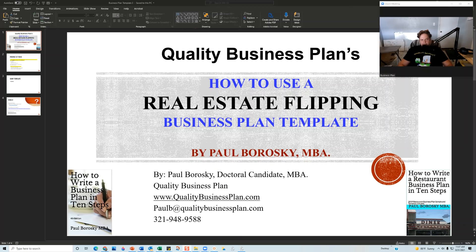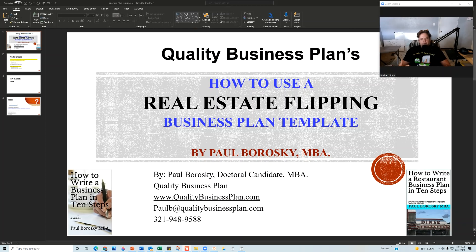Hey, my name is Paul Broski and I am the owner of Quality Business Plan. What I'd like to do today is show y'all how to use my real estate flipping business plan template. The way I've designed the template is for y'all to be able to make changes to the Word document and the Excel financial model, and in about 30 minutes you should have a usable, workable business plan for real estate flipping.